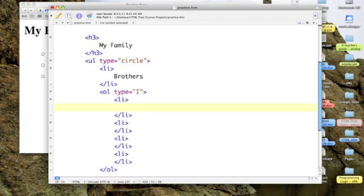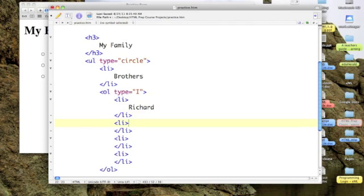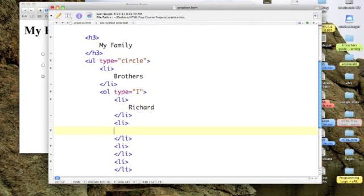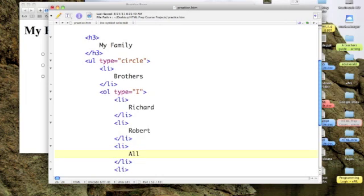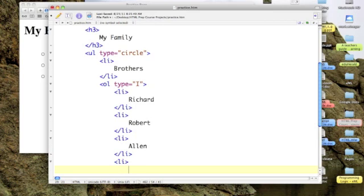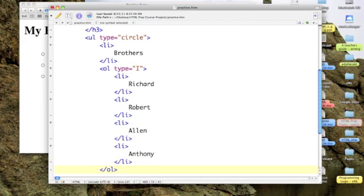Okay, now I simply have to type in the names of my four brothers. There's Richard, and Robert, and Alan, and Anthony. Now let's see what it looks like.